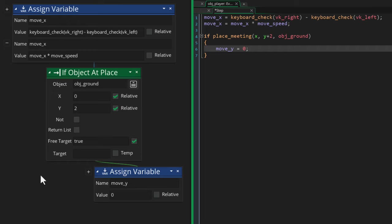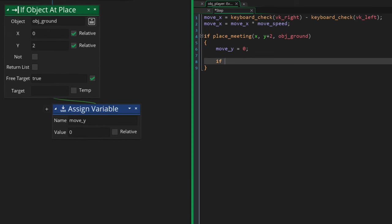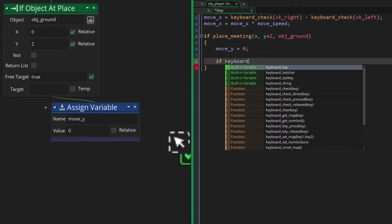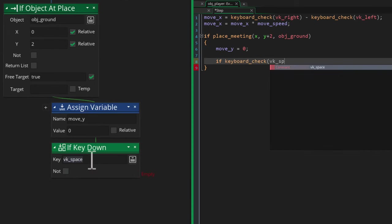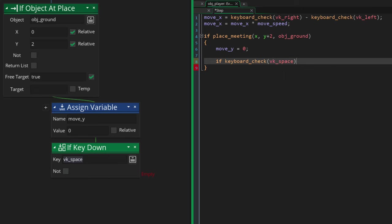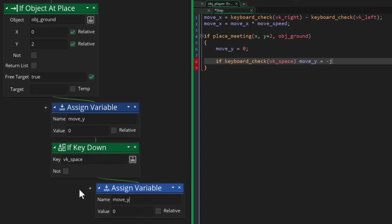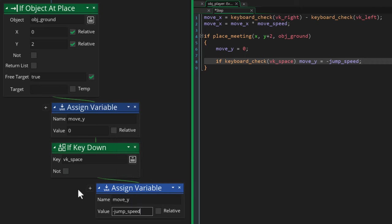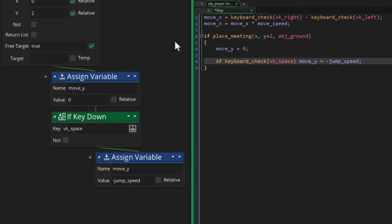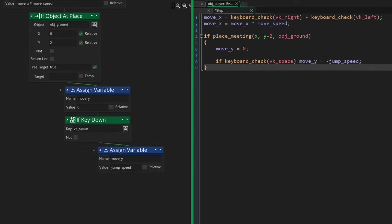Then if you are on the ground and you press space, you'll be able to jump. So within the same condition, we're gonna add another condition to check if the space key was pressed, and in that case we're gonna set move_y to -jump_speed so it moves up with the jump_speed amount.